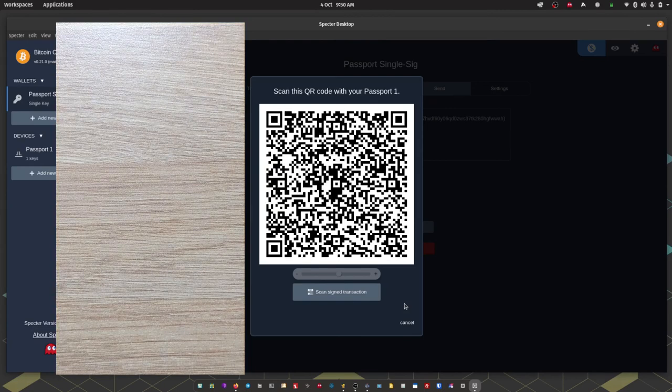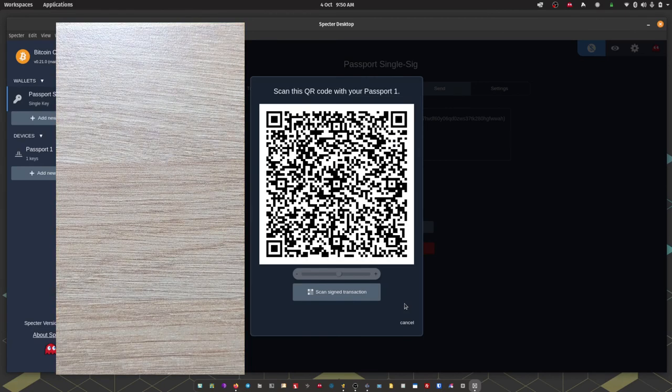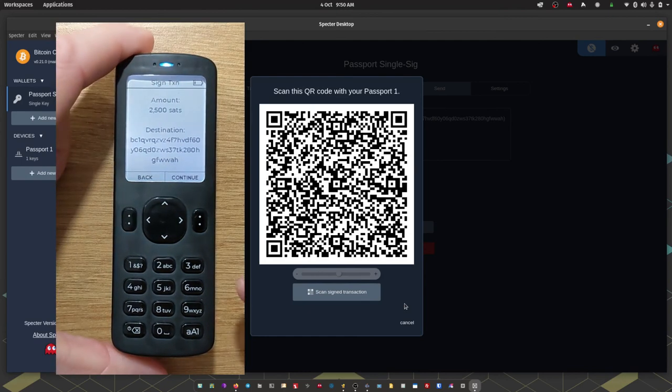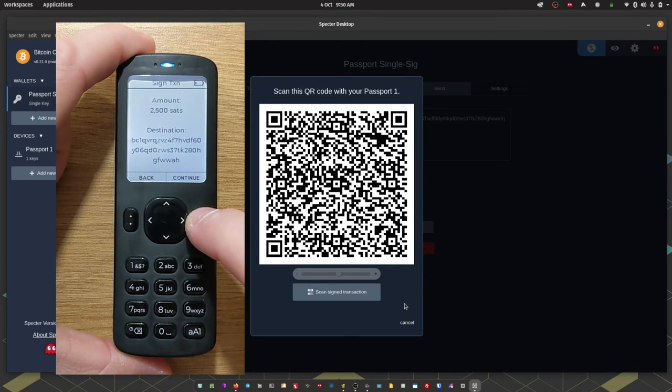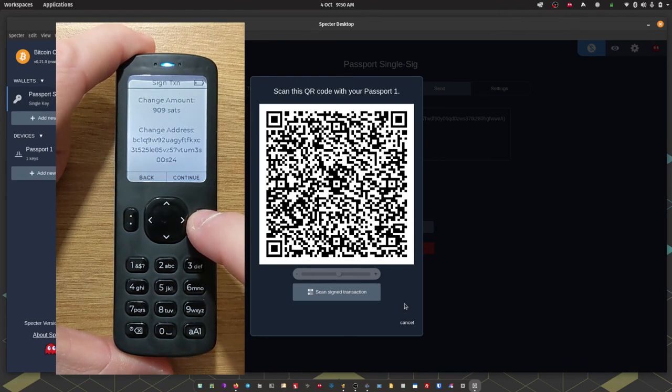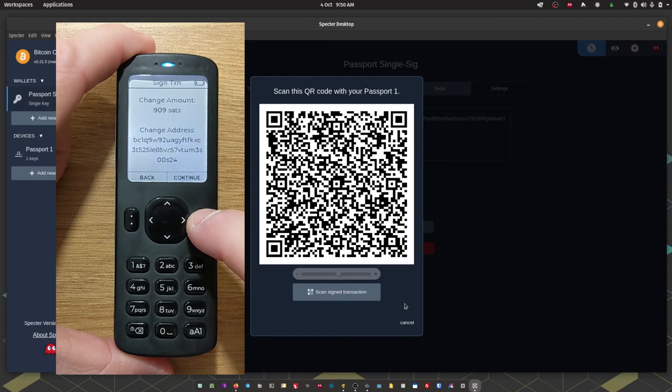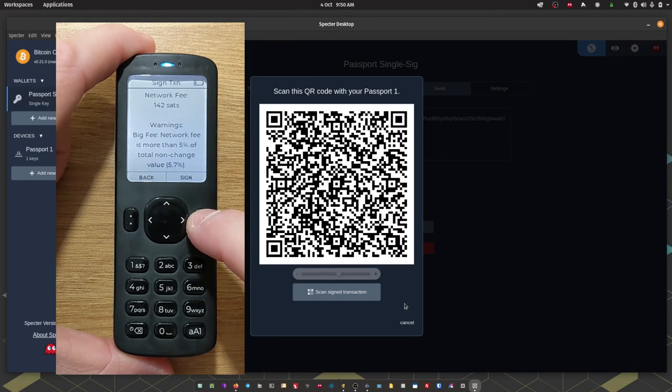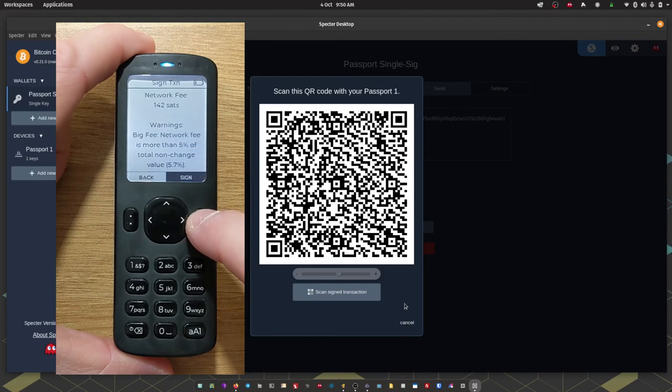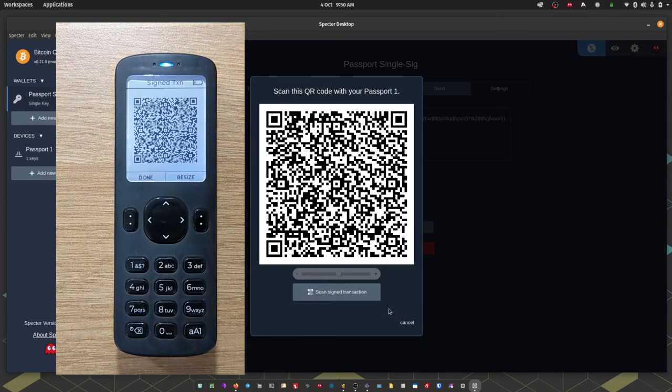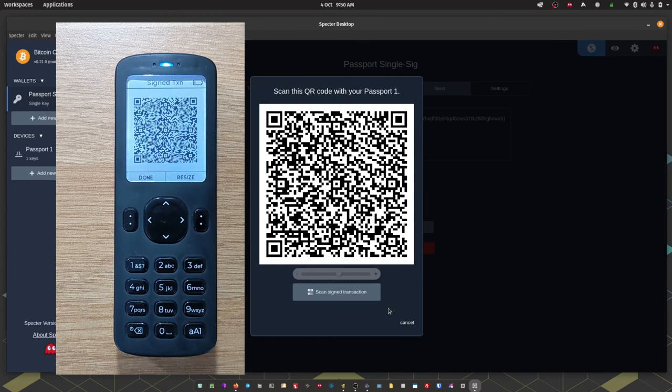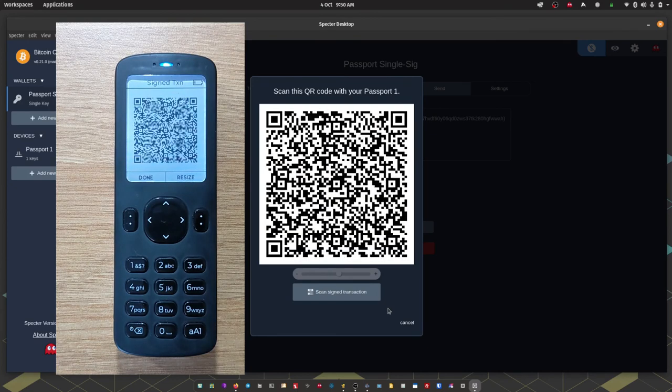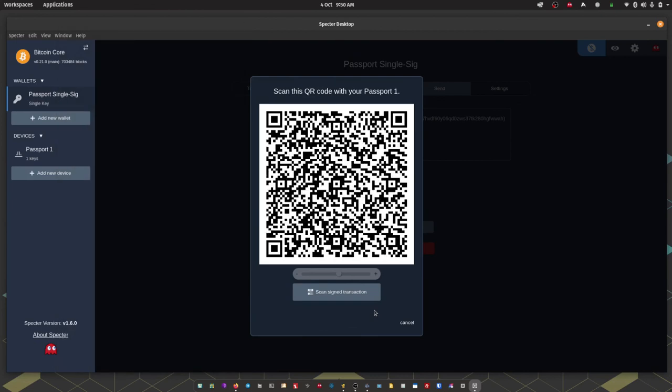So passport is going to show me the amount that's being sent. The destination address. The change amount and the change address. And finally the network fee. Once I'm happy with those details I can press sign. And passport is then going to show a series of animated QR codes. Which is the encoded version of the signed transaction that we need to pass back to Spectre. Using QR codes.